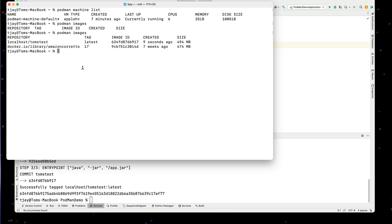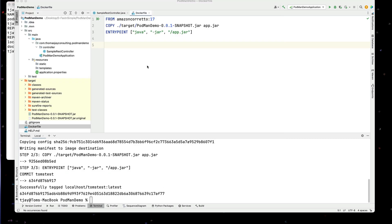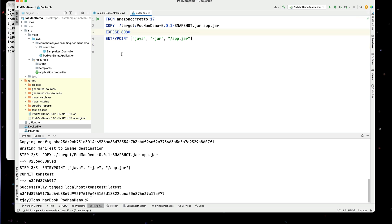So now I can actually take this and we can run it. And let's see what we have to do to actually go through and run this. So one thing that we should do in our Docker file is we should expose port 8080. So we're going to go through here and expose port 8080. This way Podman understands that this should be exported. So we're going to go through and build this again.